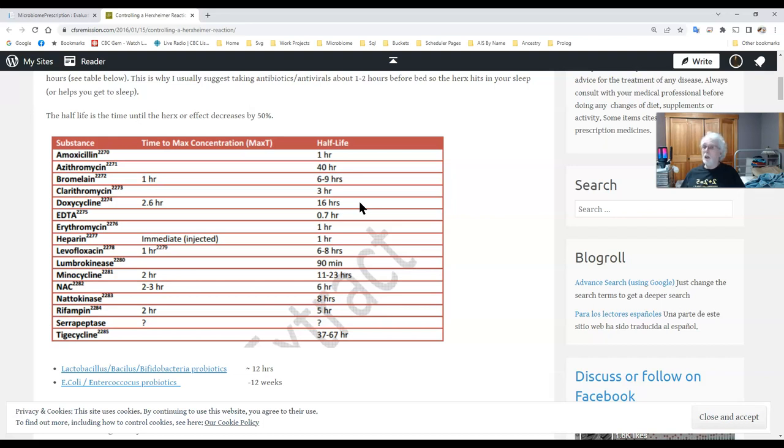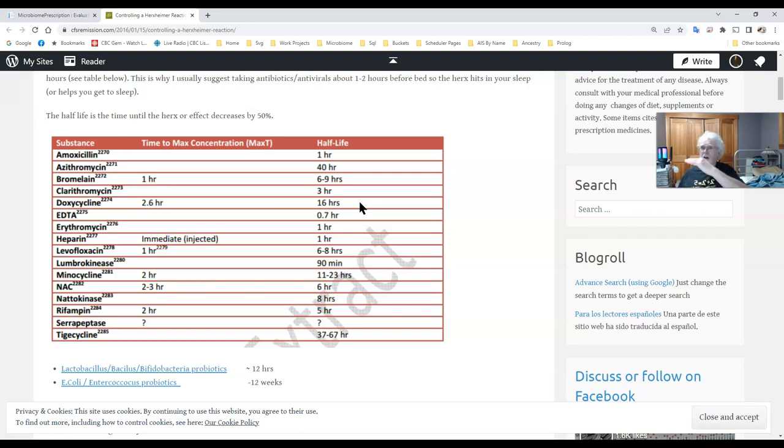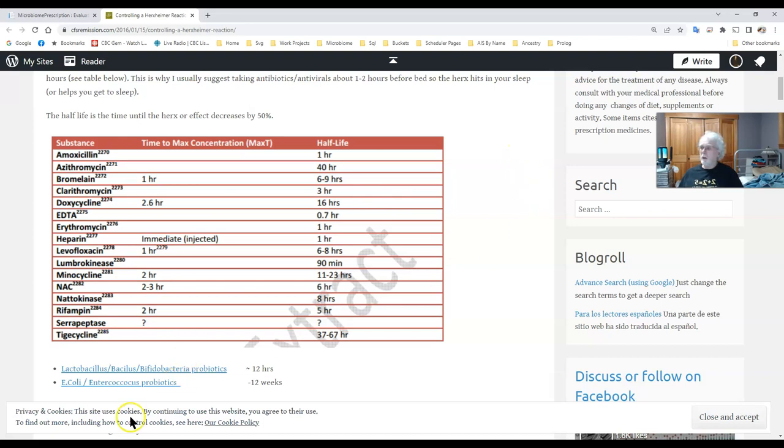Because what happens is the quantity drops in half and half and half and you want to get it down to be low enough level that the kill off toxins doesn't cause the feeling bad. Feeling okay, that is basically it. I'll shut up and get this online.